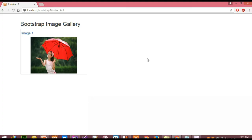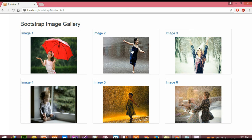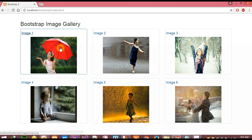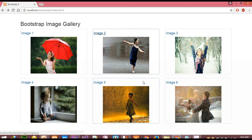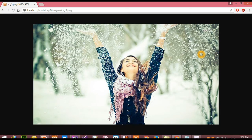Let's go to our browser and see how it looks. Now it's displaying the title and all six images in our photo gallery. When I click on an image, it shows me the original image. When I hover the mouse on the image, it shows a hand symbol, meaning the image is clickable. When I click on the image, you can see the original image is displayed.